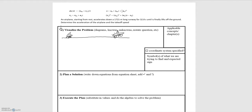Hey folks, in this video we'll be looking at the example of an airplane moving down a runway. The problem says an airplane starting from rest — that's important information — accelerates down a 1721-meter-long runway for 32.8 seconds. We need to determine the acceleration of the airplane and the takeoff speed. Those are the two quantities we are looking for.